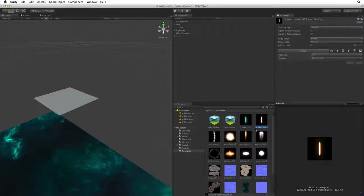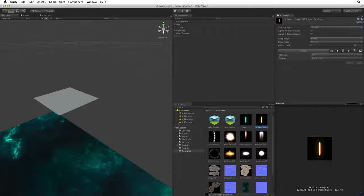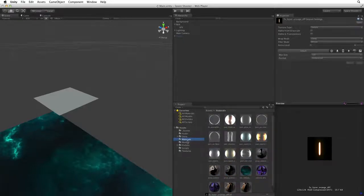We want to create a new material in the materials folder. When we create a new asset Unity will create that asset in the folder we have focused or in the same folder as the asset we are currently inspecting. Select the materials folder in the root level of assets.